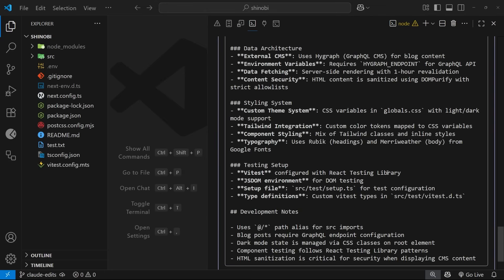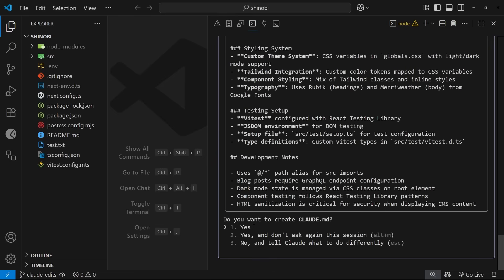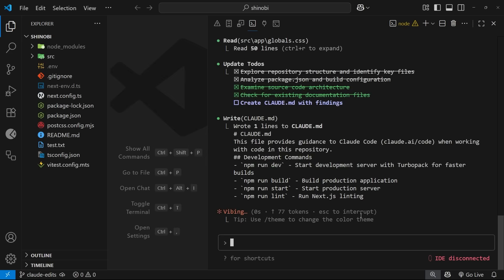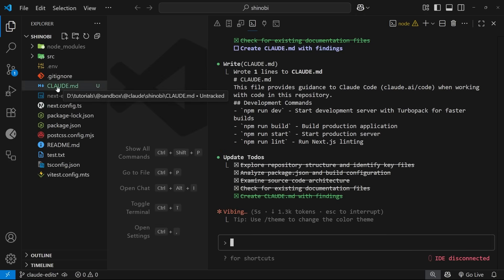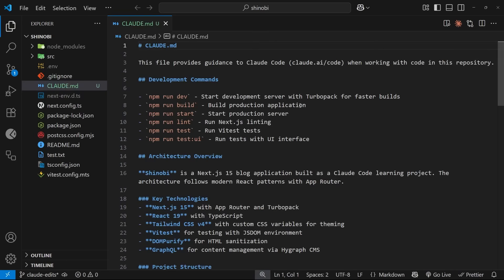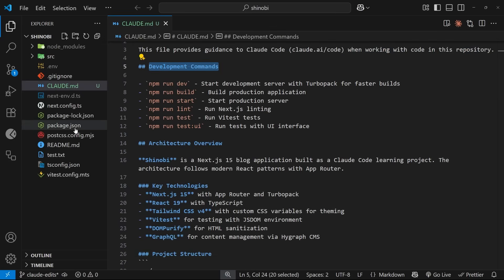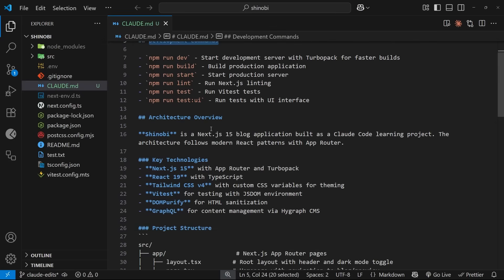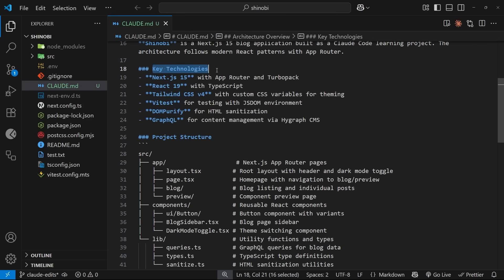Once it's done, it's created a plan and if we scroll to the bottom it's asking whether we want to create this claude.md file — I'm going to select yes. It goes ahead and creates that file in the root of the project directory. Opening it up, you can see it provides guidance to Claude Code when working with code in this repository. It's found development commands from package.json, an architecture overview — it's a Next.js 15 blog application using React 19, Tailwind v4, Vitest, etc.